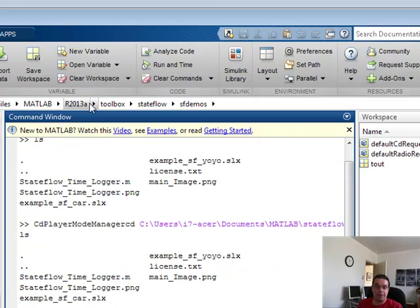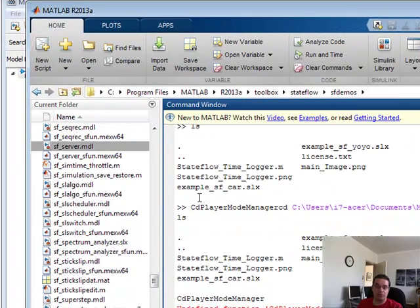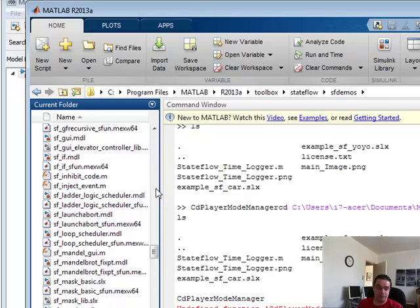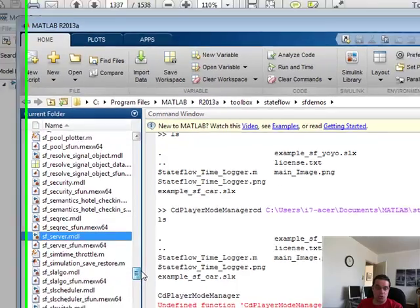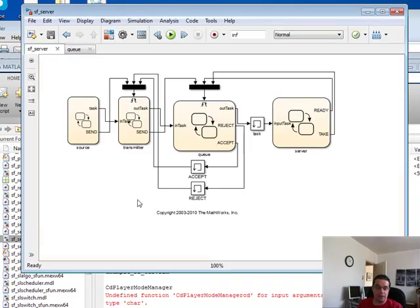If you come under your toolbox Stateflow SF demos, you should find a variety of demos and files. What I'm going to show you is called SFServerMDL.